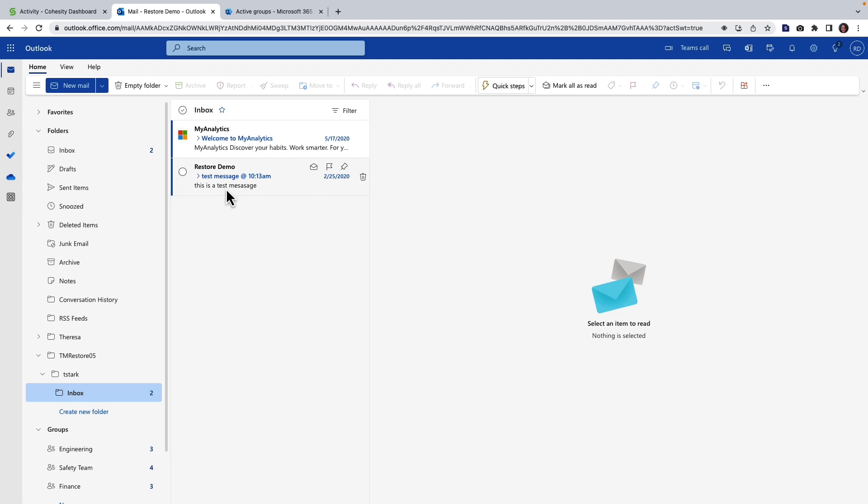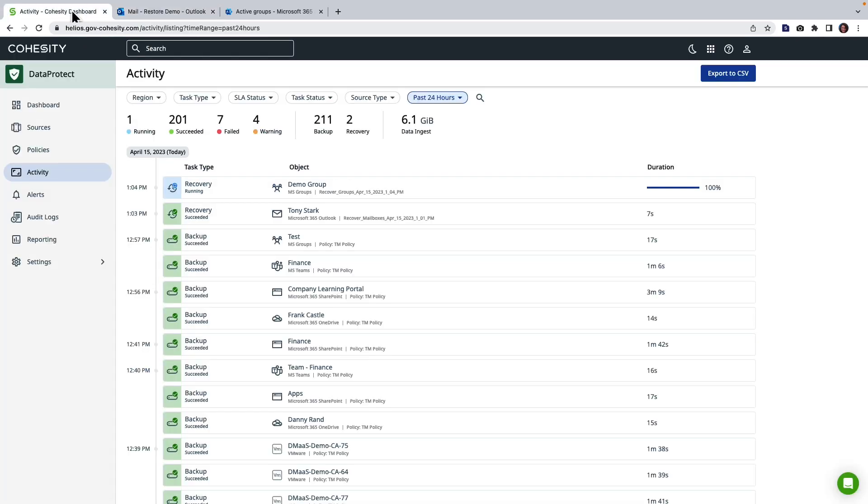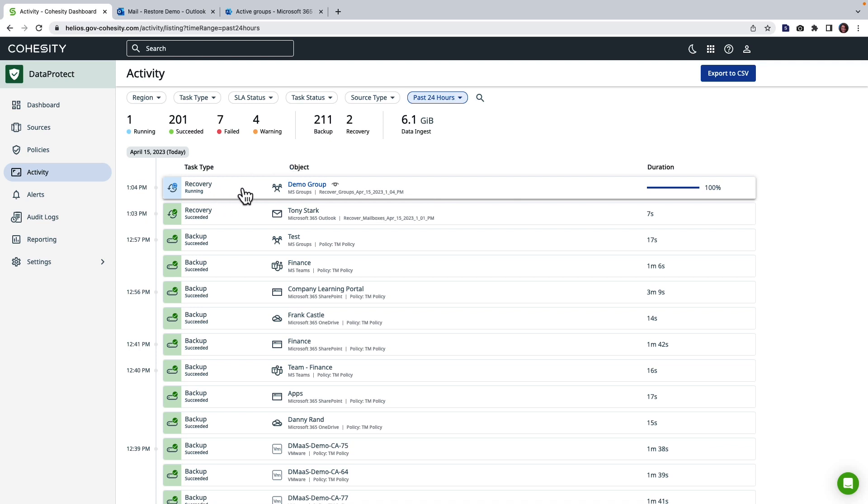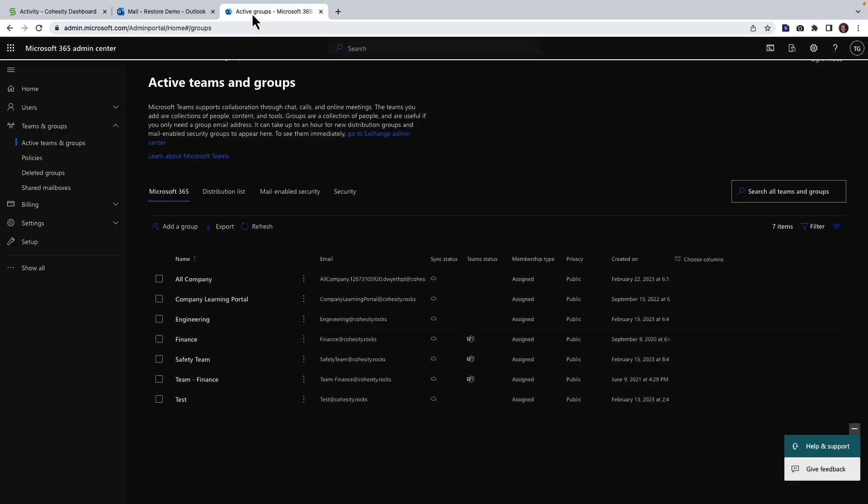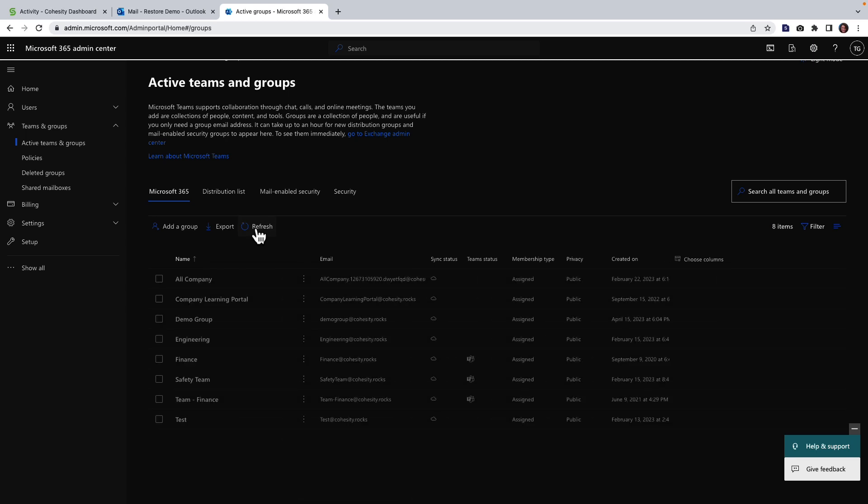All right so now let's go ahead and peek at the Cohesity dashboard and we can see that this demo group restore is underway looks as if it's pretty much wrapped up so let's head over to groups and let's give this a refresh and here we are we have our demo group restored and ready to go.